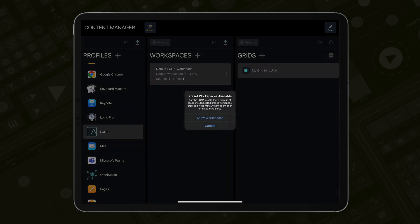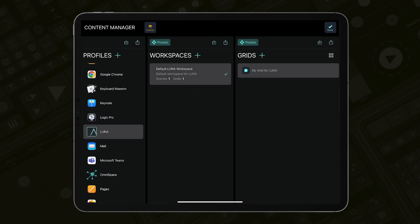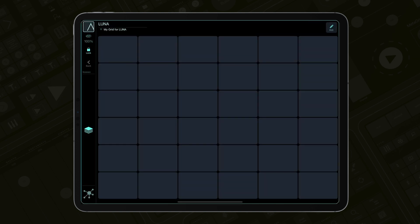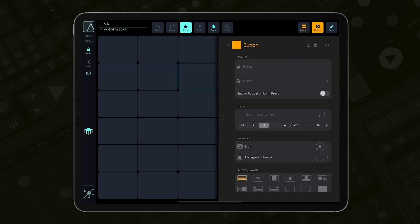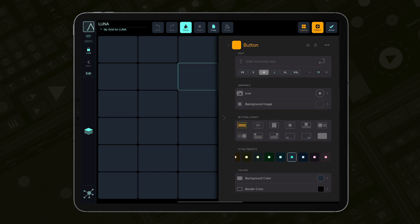This will create a profile for Luna with a default workspace that contains one grid and one scene. When you go to the Dashboard, you will see one 6x6 grid assigned to a default scene ready for your customizations.